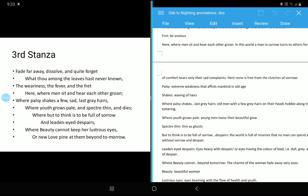Where palsy shakes a few sad last gray hairs. I told you, there is a nice expression over there, a nice rhetoric actually. This is known as transferred epithet, that the sad last gray hair. Now, the way it has been presented that the gray hairs are sad. No, the gray hairs are not sad. Actually, the person is sad. This is a case of transferred epithet.